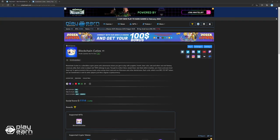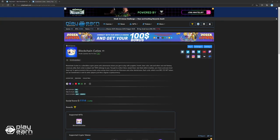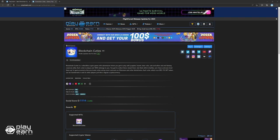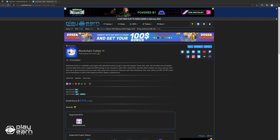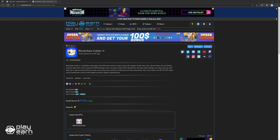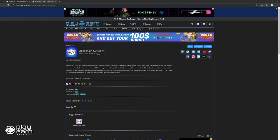The first game on our list is Blockchain Cuties. Blockchain Cuties is a trading collectible adventure game being built on Ethereum, EOS, NEO, and Tron. In Blockchain Cuties, you get to play with puppies, lizards, bear cubs, cats, and other real and fantasy creatures alike.